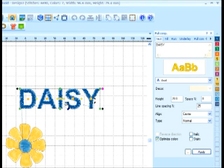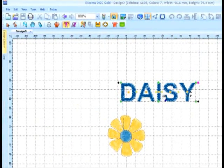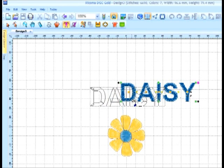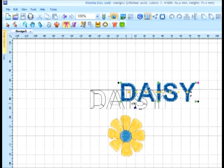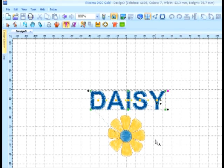Then I can place my cursor over the letters, and when it turns into a hand symbol, hold down the left mouse button, and I can place the lettering to be centered with my design.